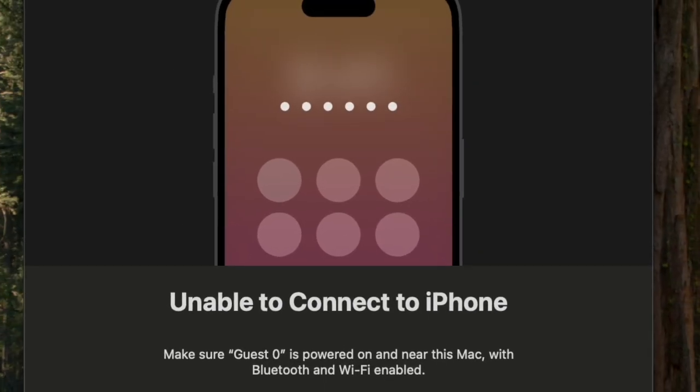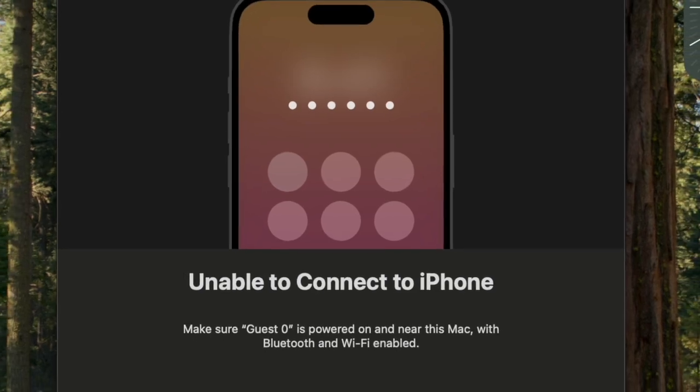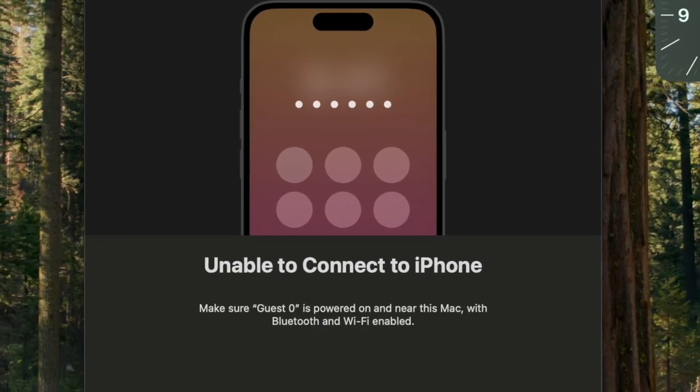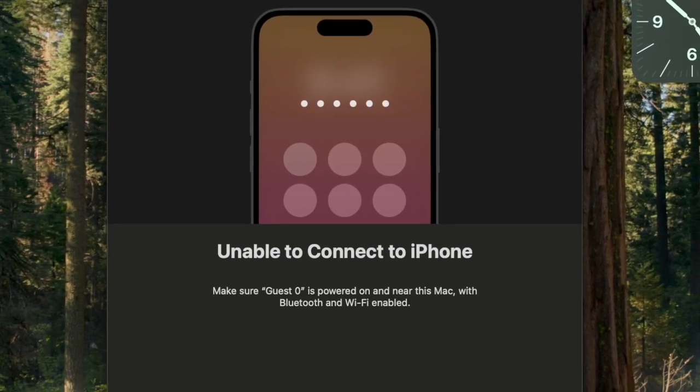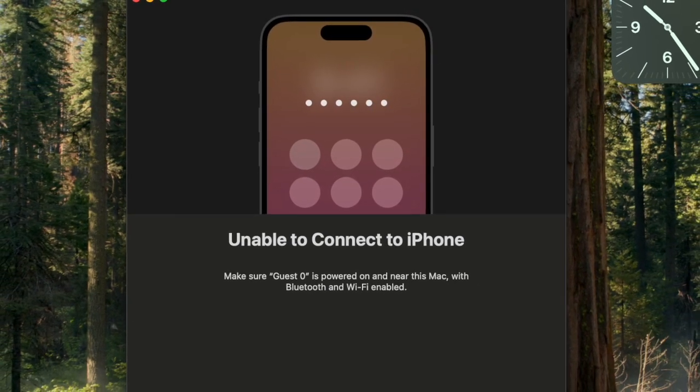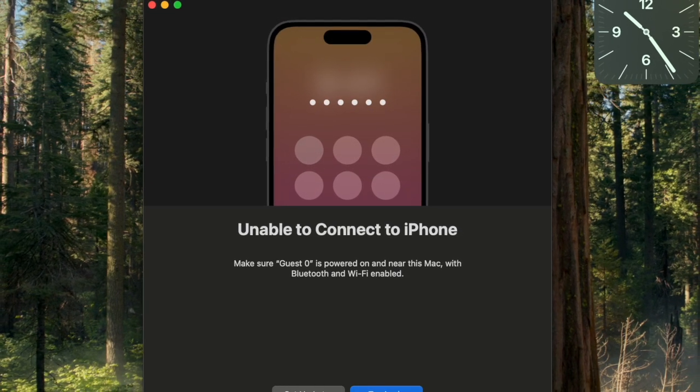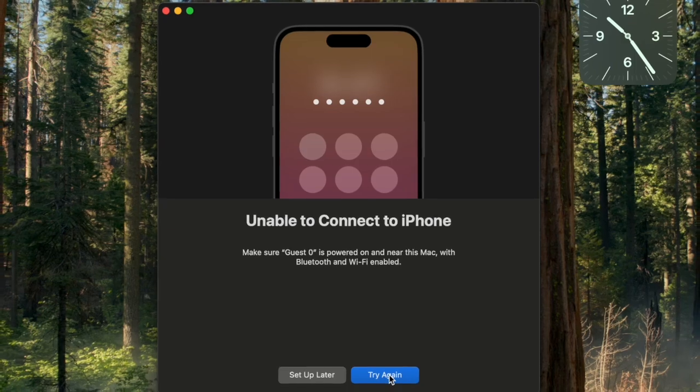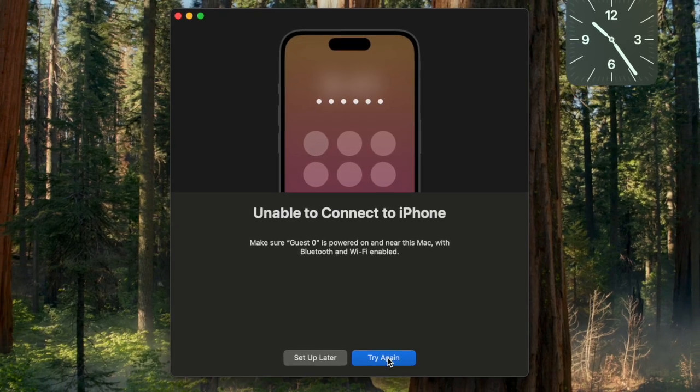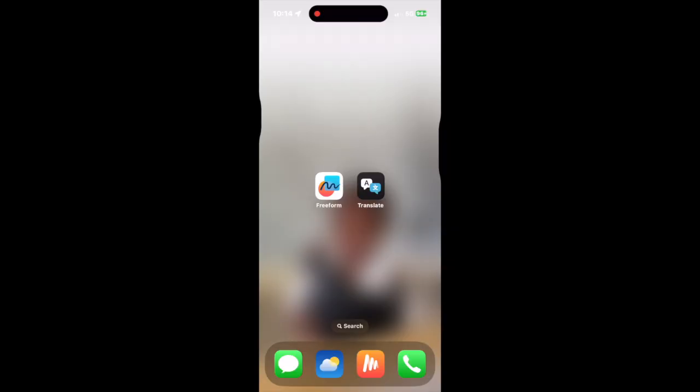I'm going to give you a few different fixes here. Try the first one, if that doesn't work try the second one, and if that doesn't work the third one should definitely work. The first thing you want to do is restart both your Mac and your phone and try it then.